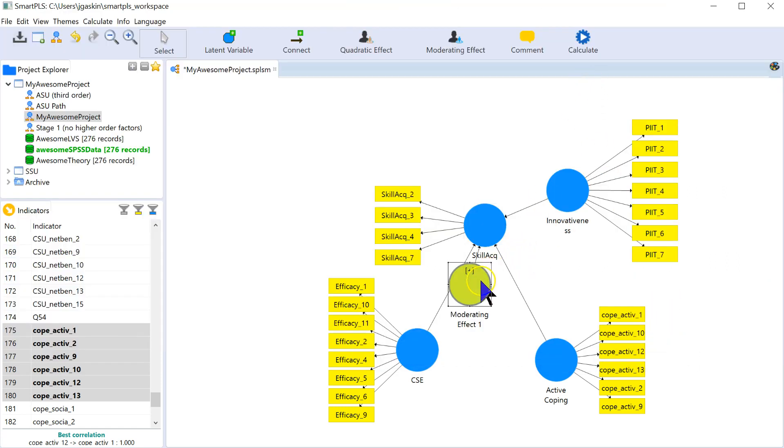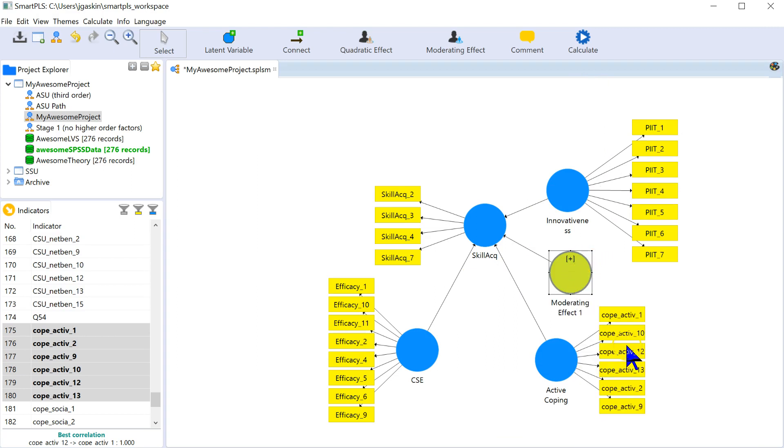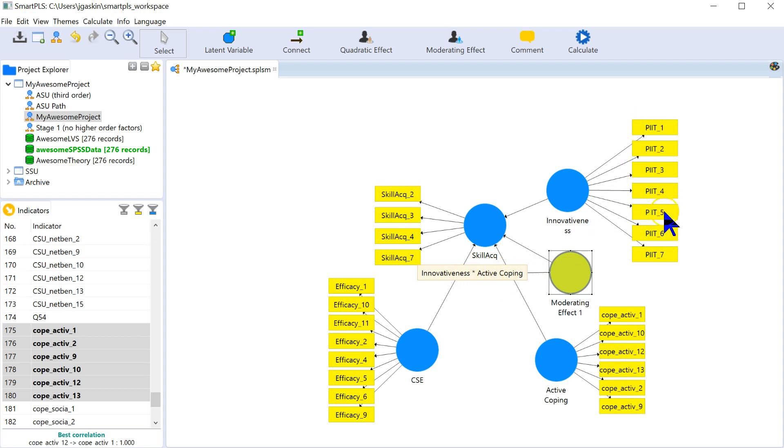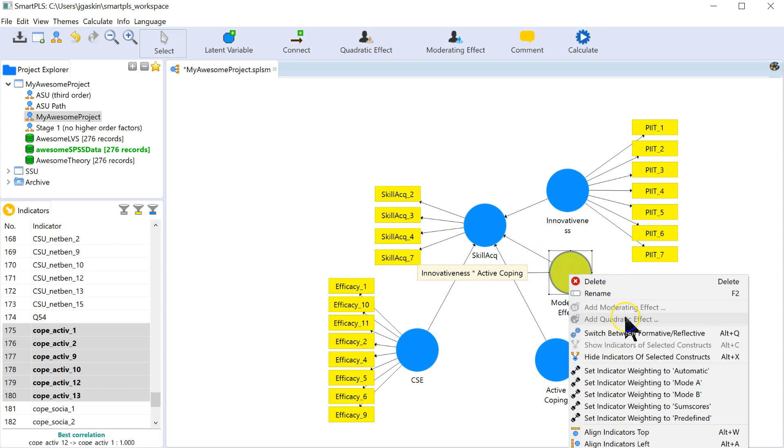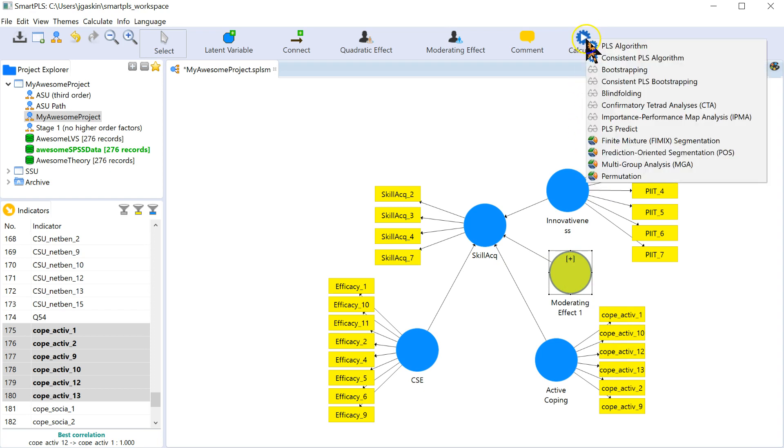It creates this moderating effect. It hasn't made any calculations yet. All it did, I'll show you, all it did was made a product variable out of the factor scores of these items. If that didn't make sense, don't worry about it. It just made an interaction term.